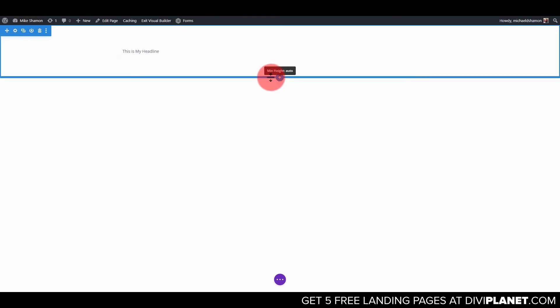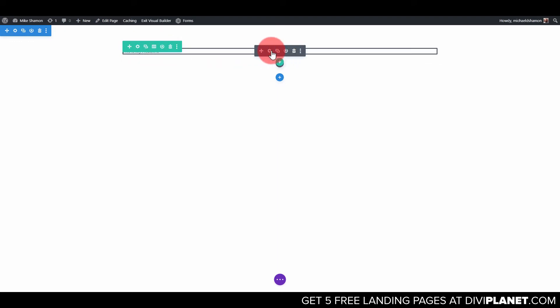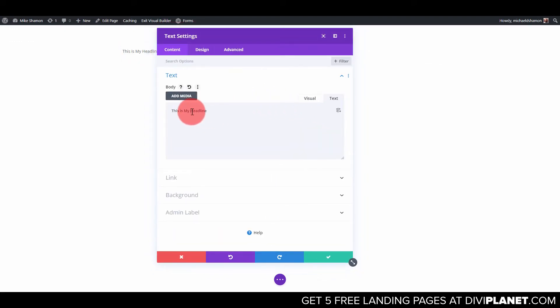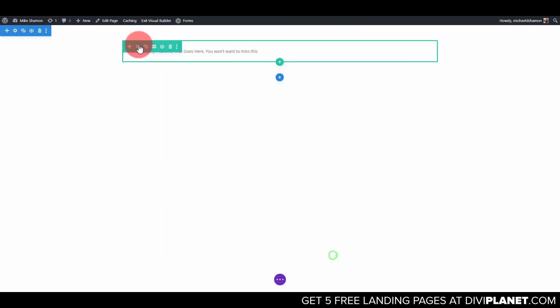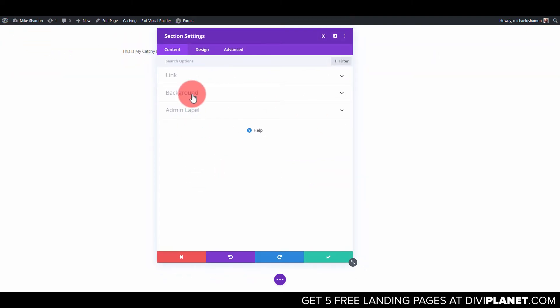Alright now we can start making our landing page here for our lead generation form. We're just going to click name and email. This is just going to be a simple form and what we'll do first is we'll make a headline up top here. This is going to be my catchy headline.